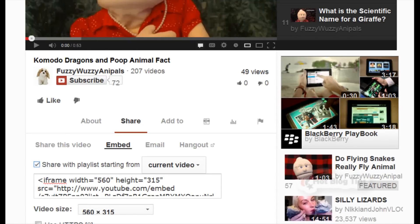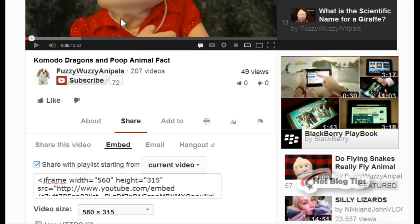Hi, Cheryl Locke here for HotBlogTips.com. In this video I'm going to show you two ways to embed your video on your website and not have the related video show after it's finished playing.